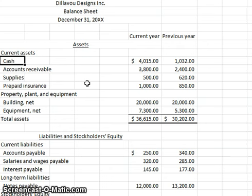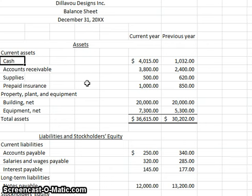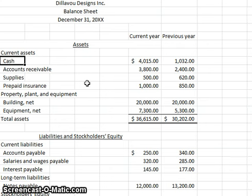The operating section deals with operations, focusing on taking net income and converting it into a cash basis — that's the indirect method. There are two ways to prepare a cash flow statement: the indirect method and the direct method. About 98 to 99% of all companies use the indirect, so that's what we focus on. You start with net income in the operating section and convert it to cash, because net income of $10,000 is an accrual figure, not a cash figure.